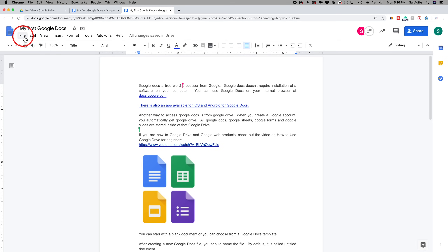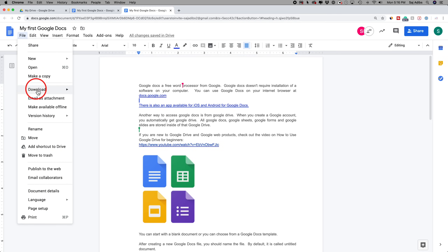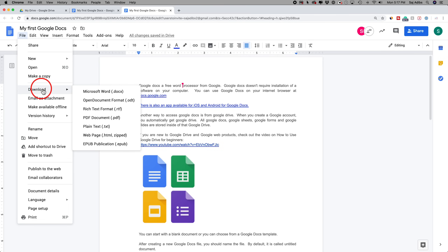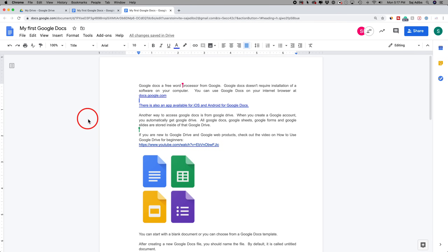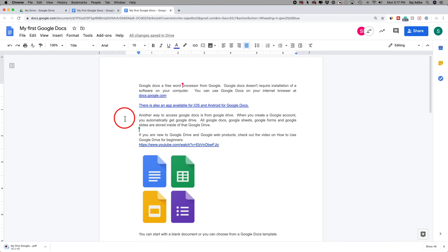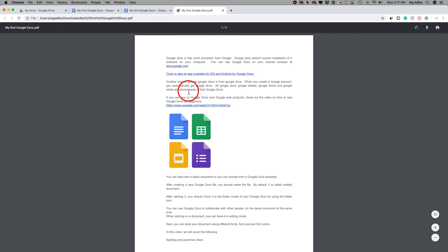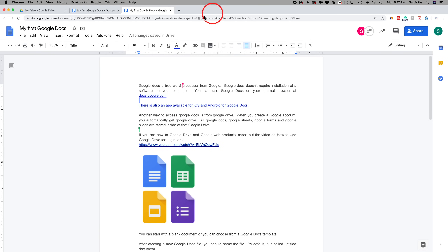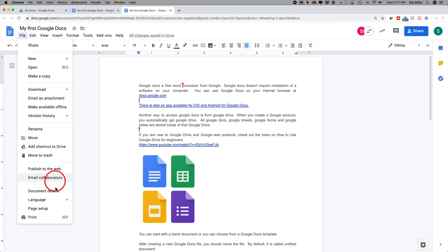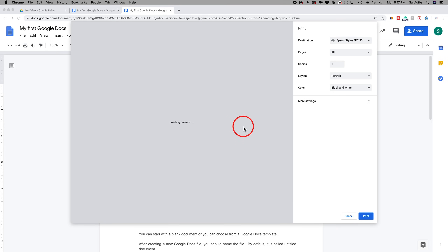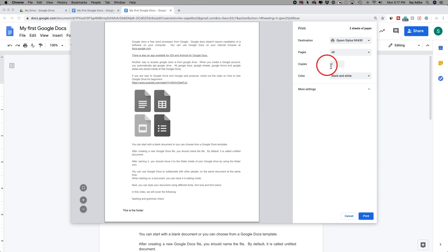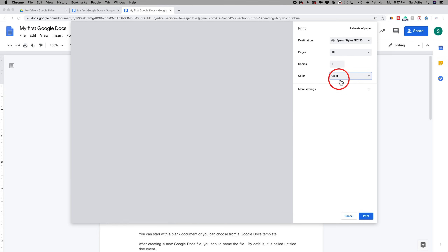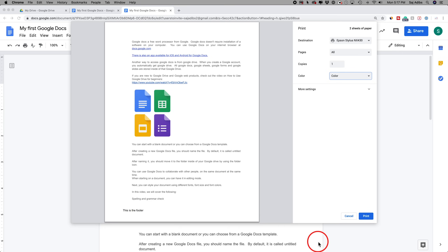Let me show you a couple of different options under the File menu. One thing I want to show you is downloading a document for a different purpose. If you want to take this off Google Docs, you could save it as a PDF, Microsoft Word, or any of these options here. So if I save this as a PDF document, it will just save it to my computer. I could open this as a PDF and go ahead and print or email it, which comes in really handy. I'll go to File and show you how to print — that's the last option. You could select the number of copies, choose if it's black and white or color, and choose your printer on top. Very simple print option.